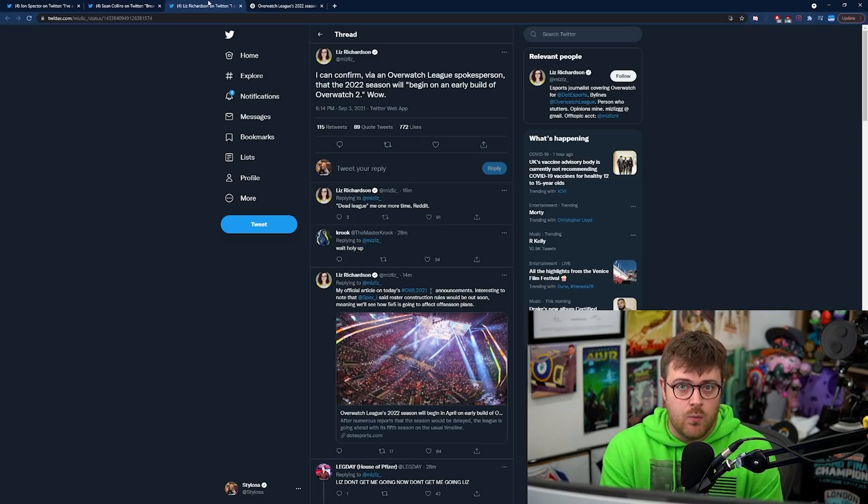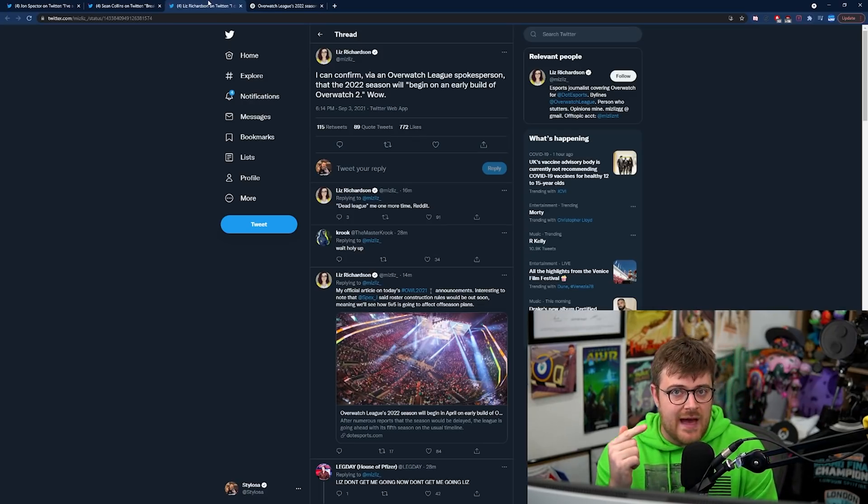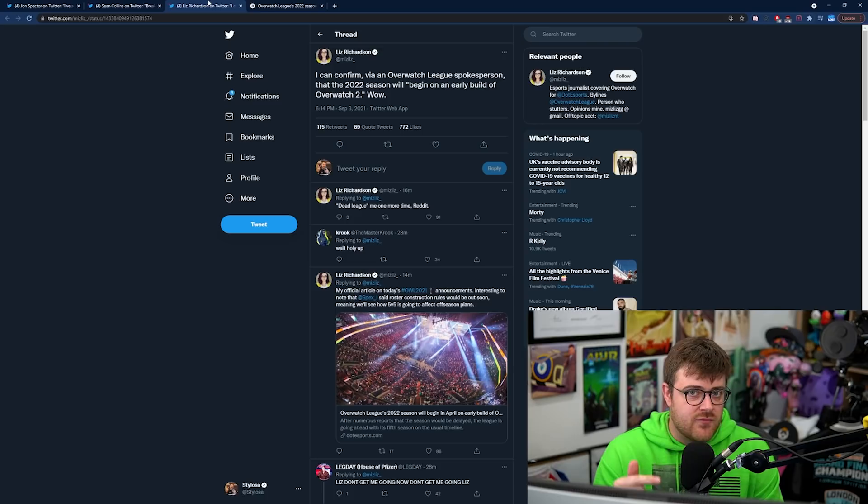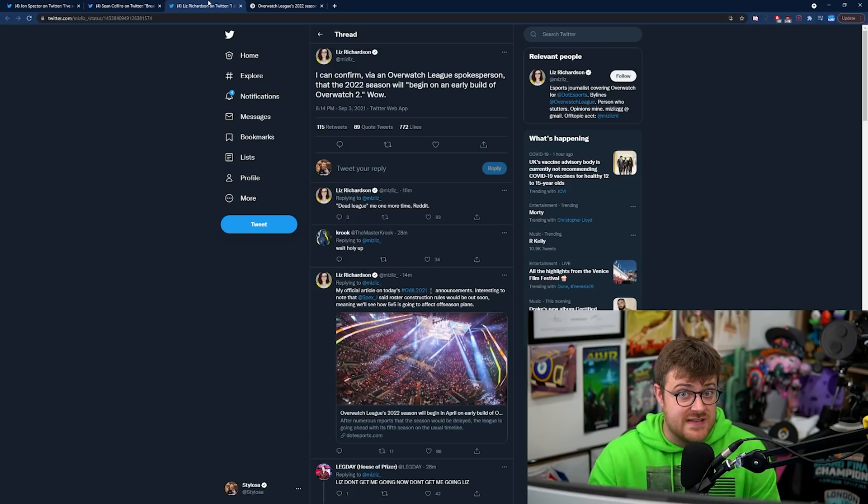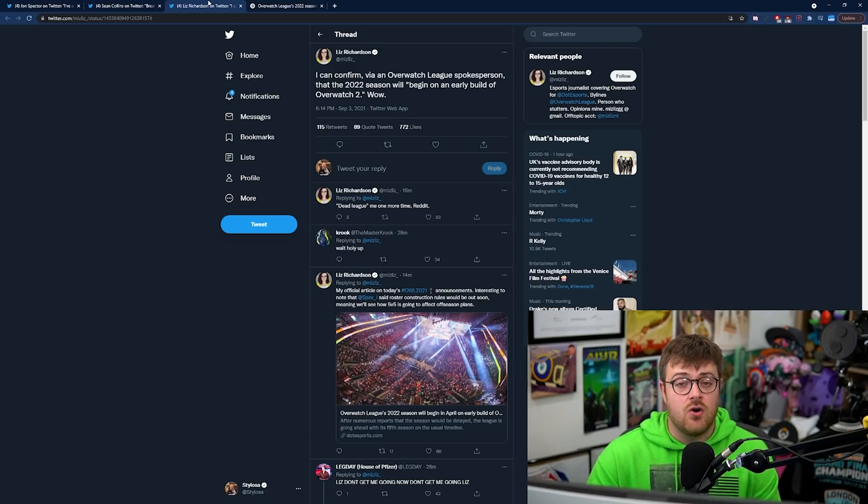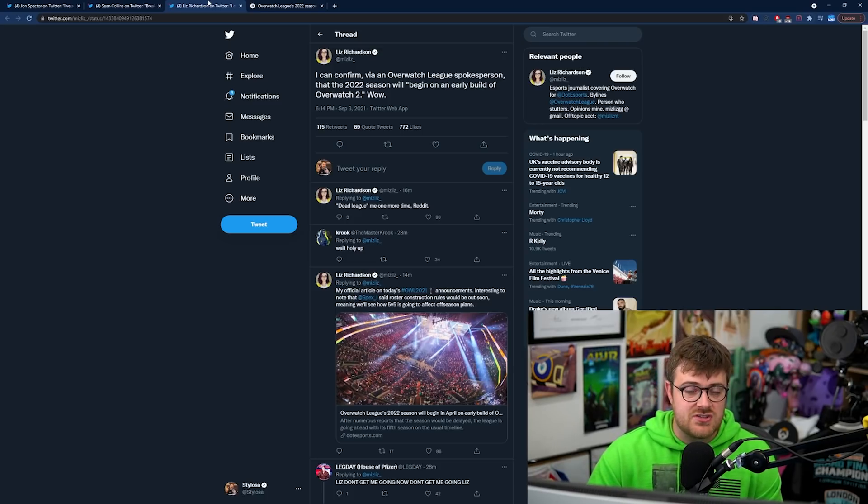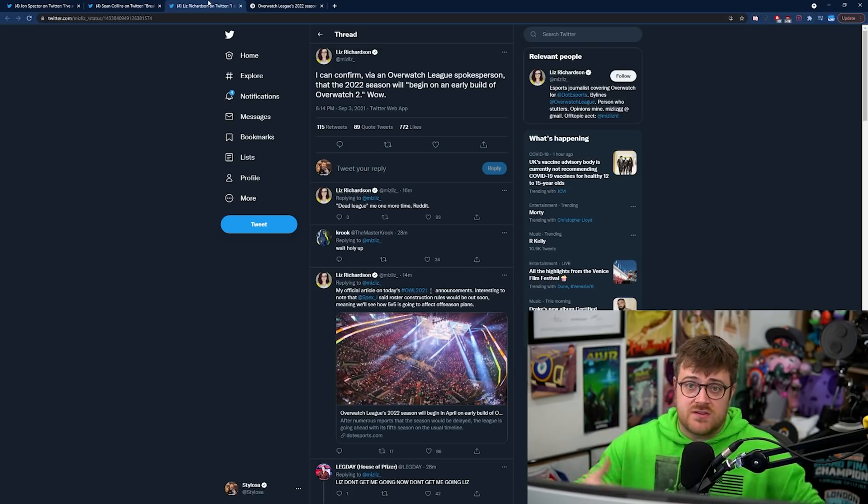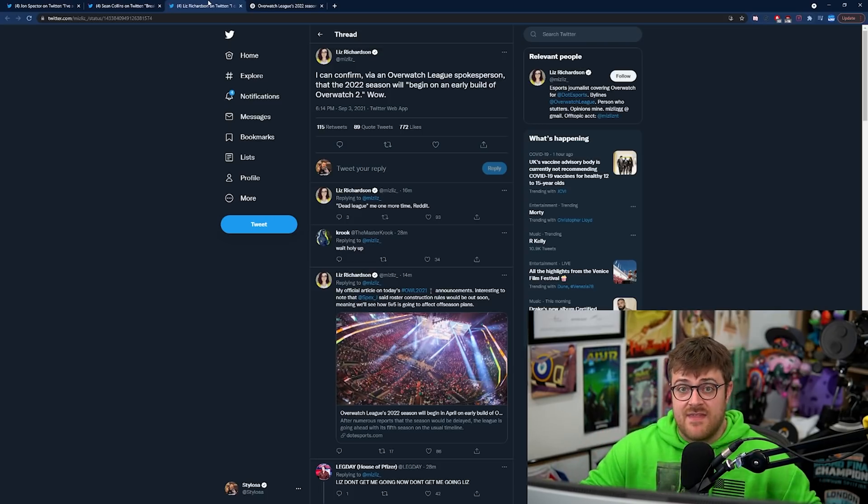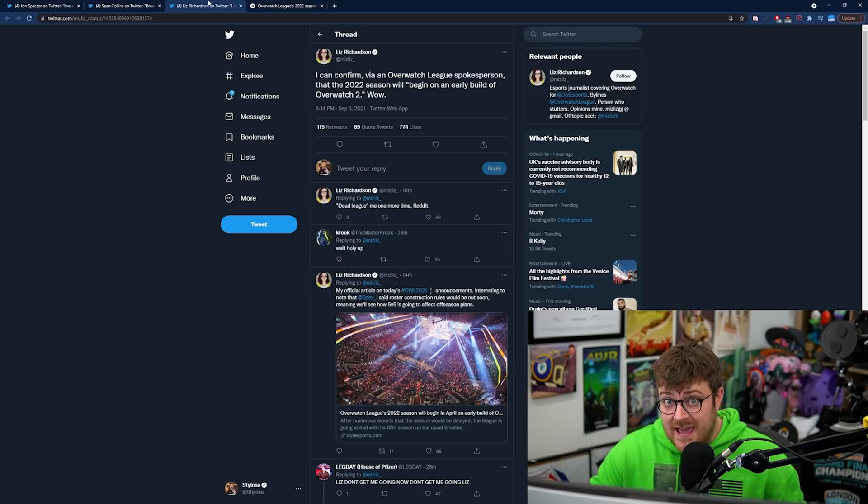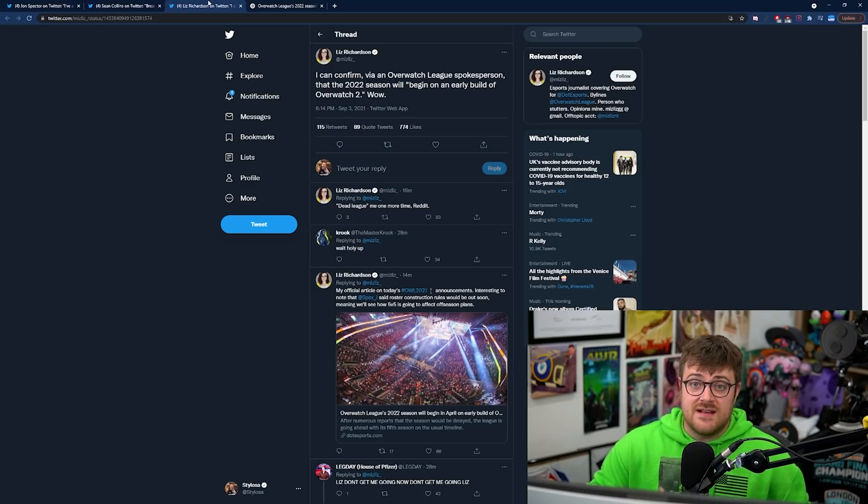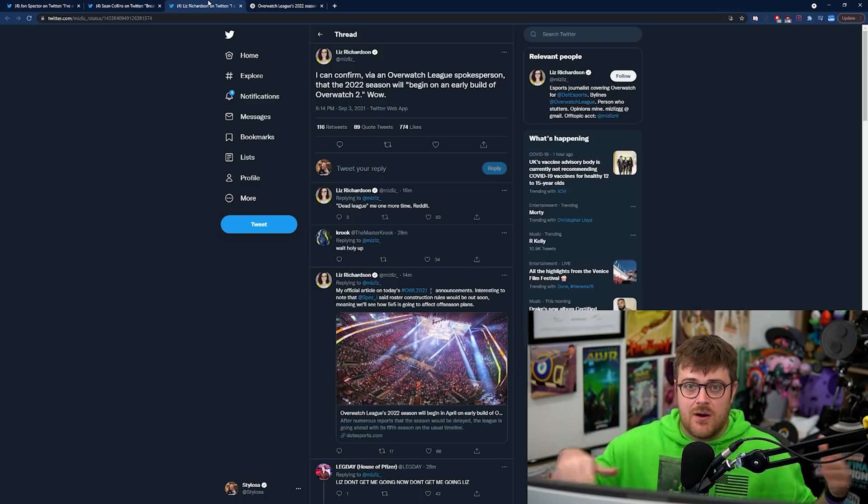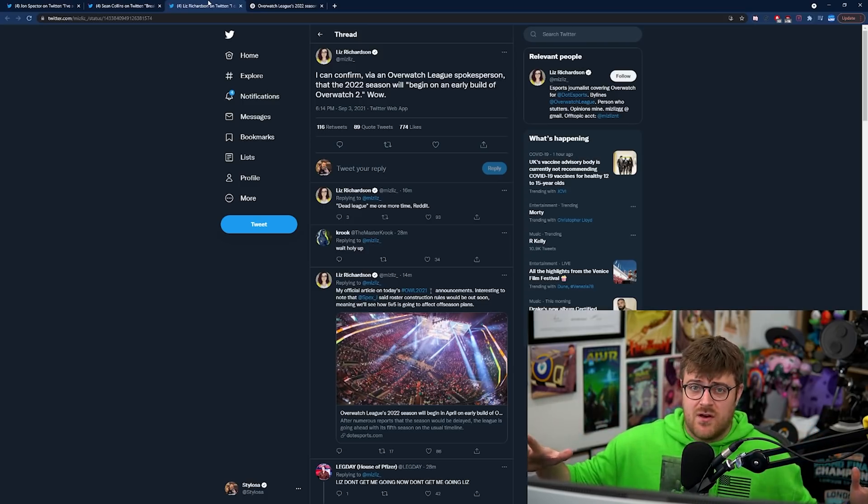I bet you that's what they're doing. I absolutely bet you guys that's what they're doing. So we might see a world where we get a PvP beta for Overwatch 2 towards the end of this year or even early next year.